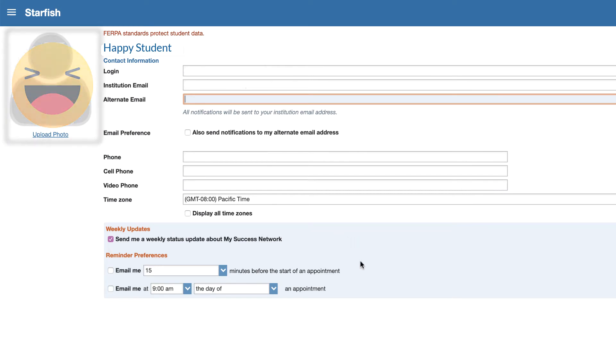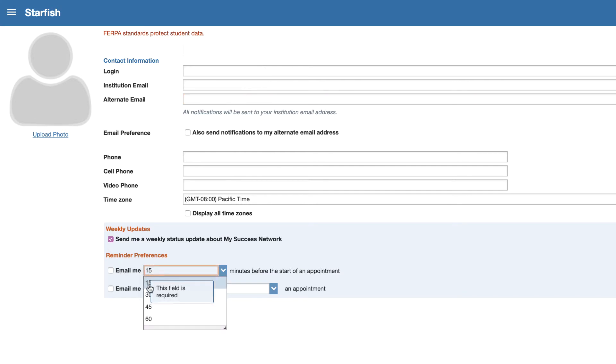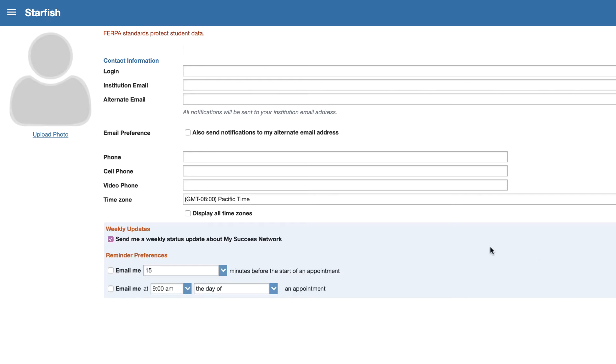You also have some customization here as far as weekly updates. You can ask for a weekly status update about your network and you can also have reminder preferences sent to you before the start of a specific appointment. Maybe 15 minutes is not enough time for you. You want to change it to 30 minutes whenever you're scheduling an appointment. I'm going to go ahead and click on nevermind. We're not going to change that here.